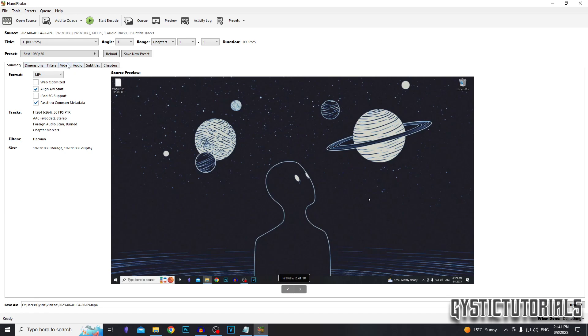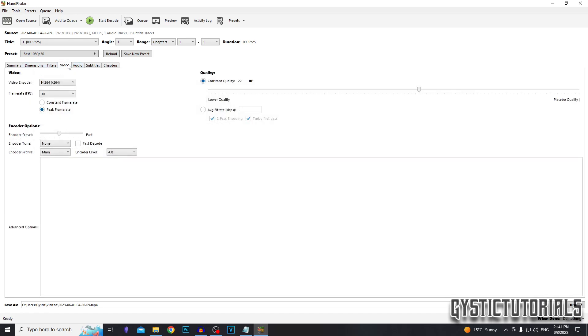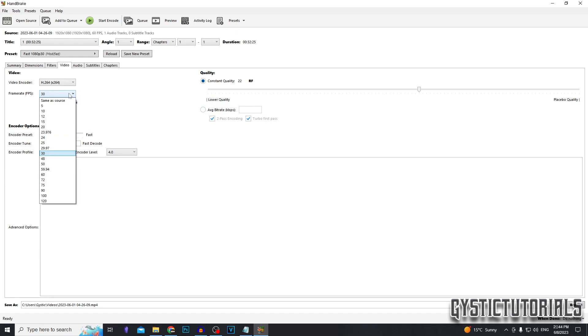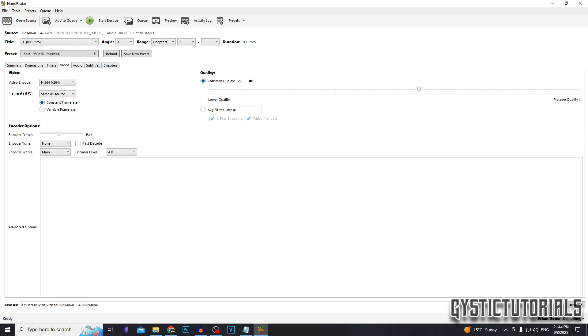We're going to go over to the video tab right here. Here you can select the encoder, but we're just going to leave it as x264. We're going to set the frame rate to same as source and set it to constant, so the frame rate stays the same throughout the whole video.